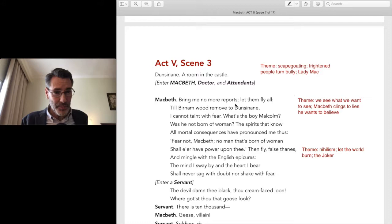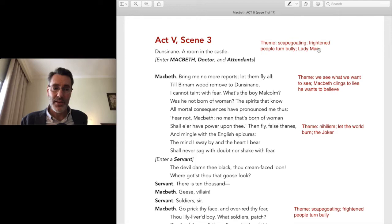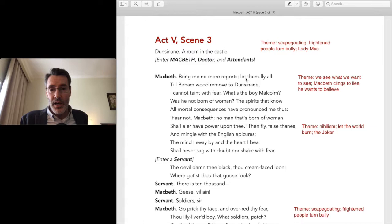The thrust of this scene is that Macbeth is coming unhinged. He learns he's losing the loyalty of his thanes — which he never had to begin with. Just like Lady Macbeth, who a couple of scenes ago was tremendously unhinged, he scapegoats his minions. He has a servant and a doctor, and he bullies them both viciously.